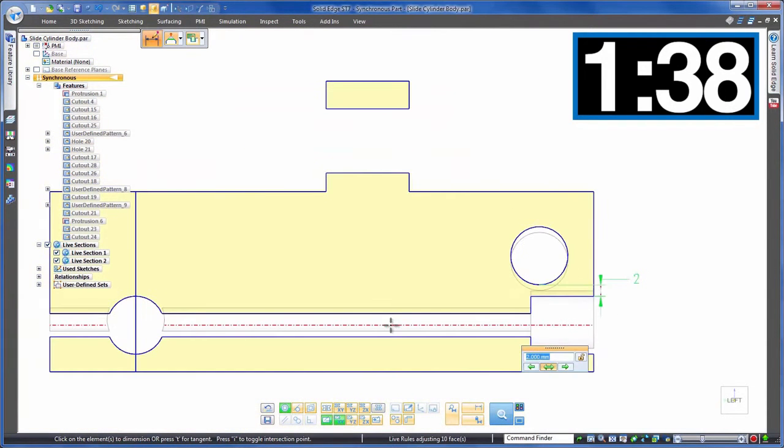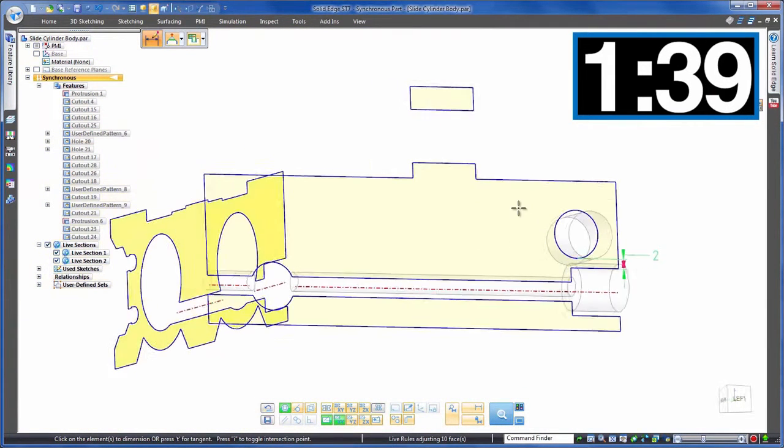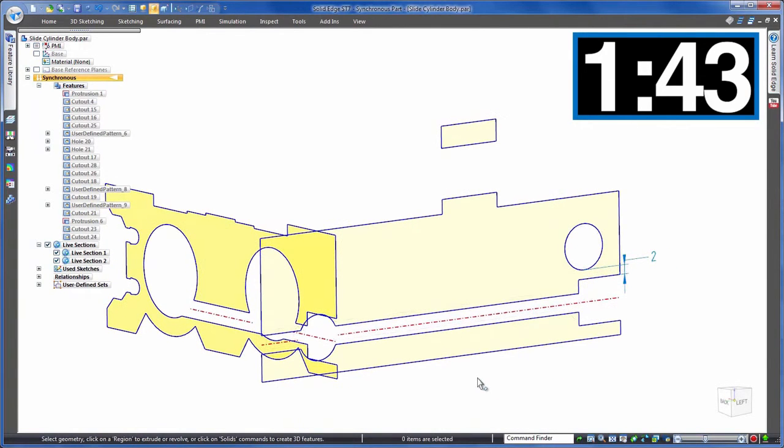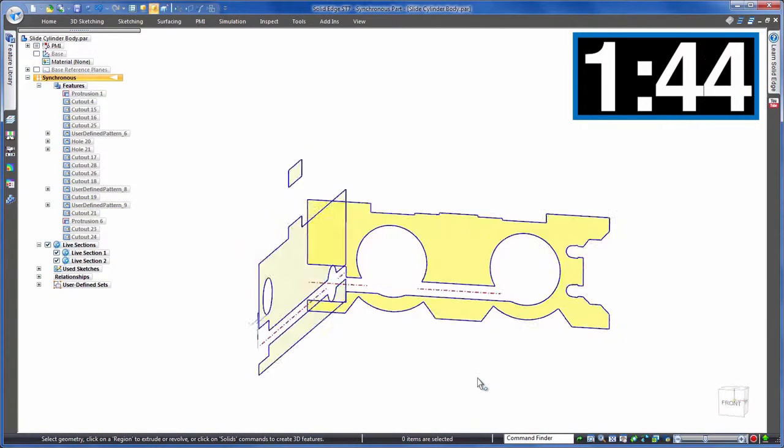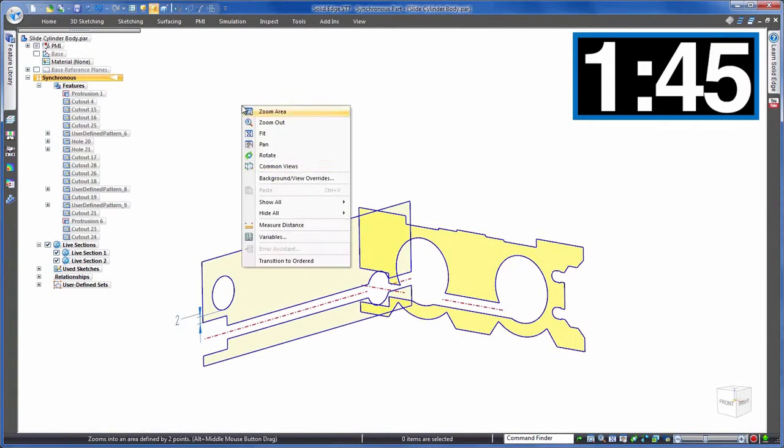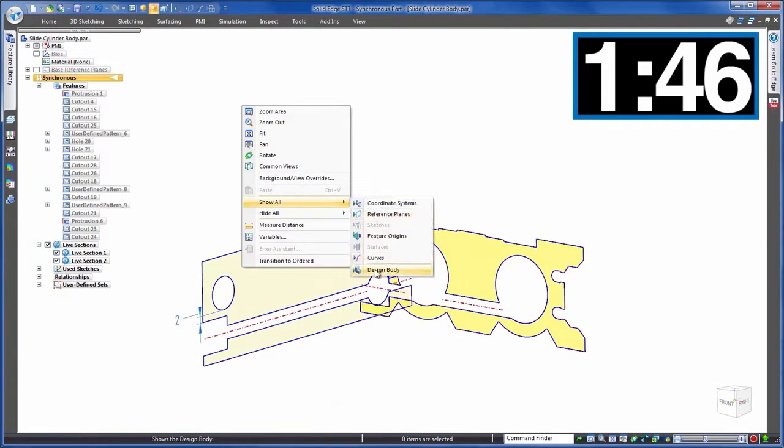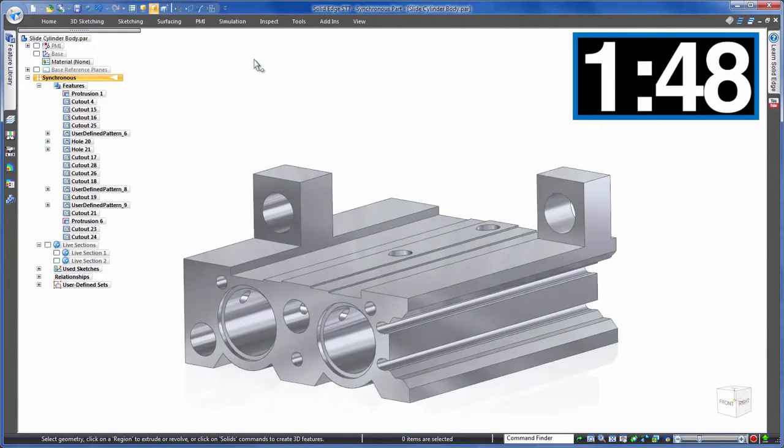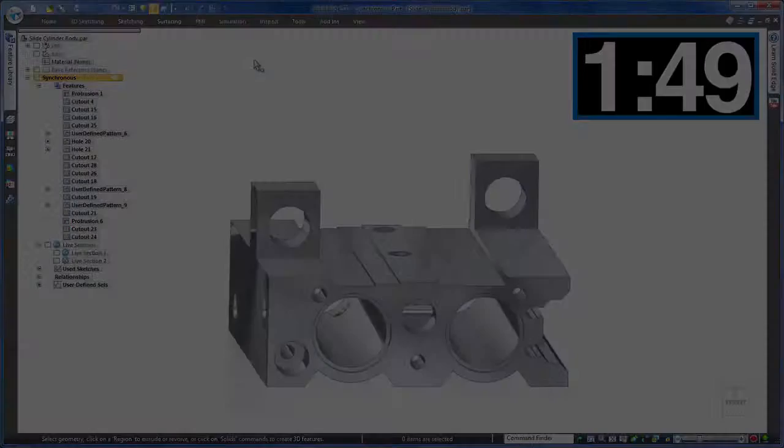But what about that rear counterbore? Well, no problems here. Solid Edge has recognised the design intent of keeping these aligned, and of course you have the freedom to intervene if you wish. All change is done.